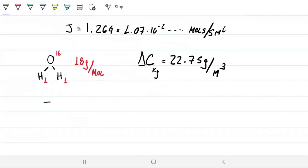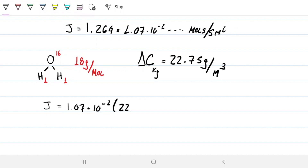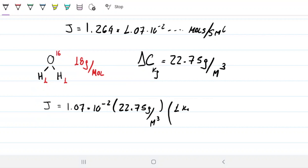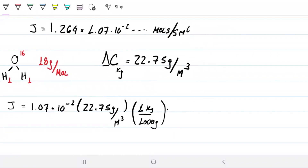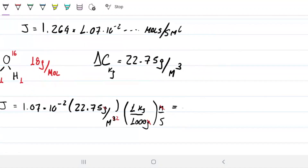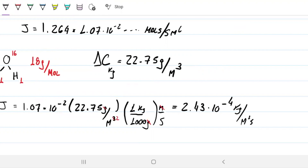Now I can finish: J equals K from the previous problem, 0.5 × 10⁻² meters per second, times delta C of 22.75 grams per meter cubed. Since we need kilograms, not grams, I multiply by 1 kilogram per 1,000 grams. The units work out — grams cancel, meters cancel leaving meters squared — giving J = 2.43 × 10⁻⁴ kilograms per meter squared per second, as required.